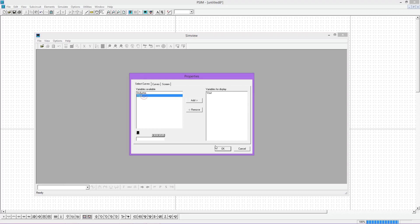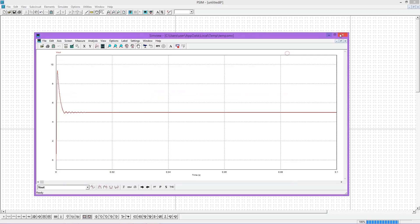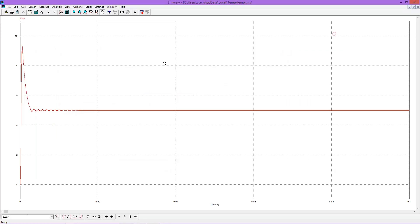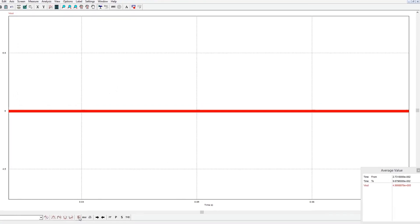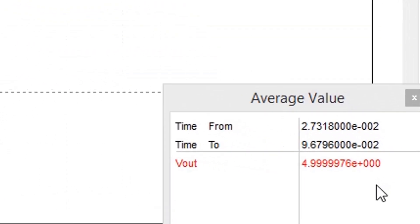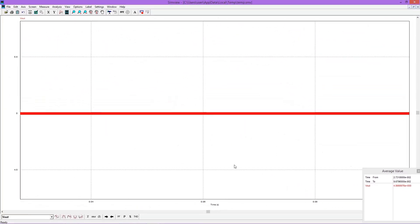First we will see the output voltage, ignore the transients and see the steady state value. Now see the average value, and see it's coming exactly 5 volt, that is our designed value.